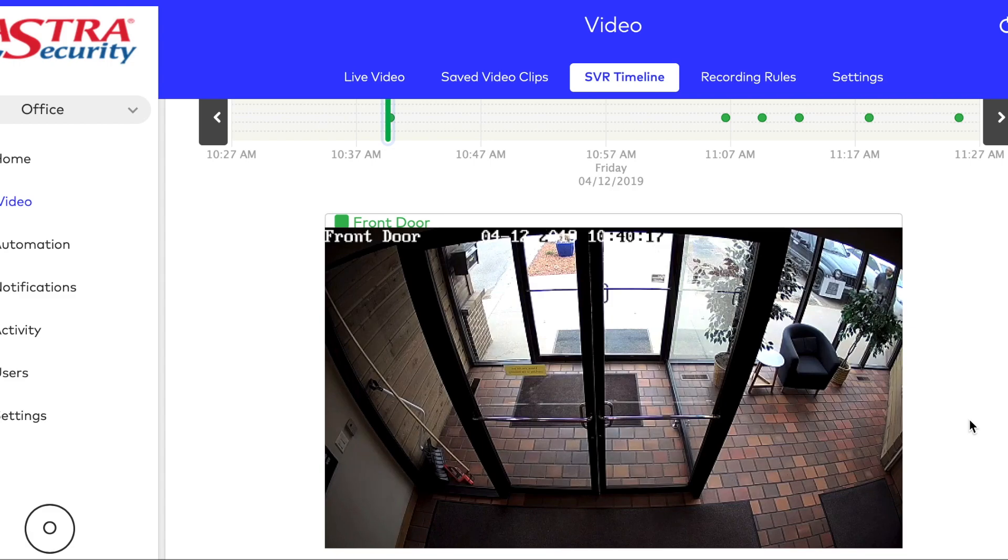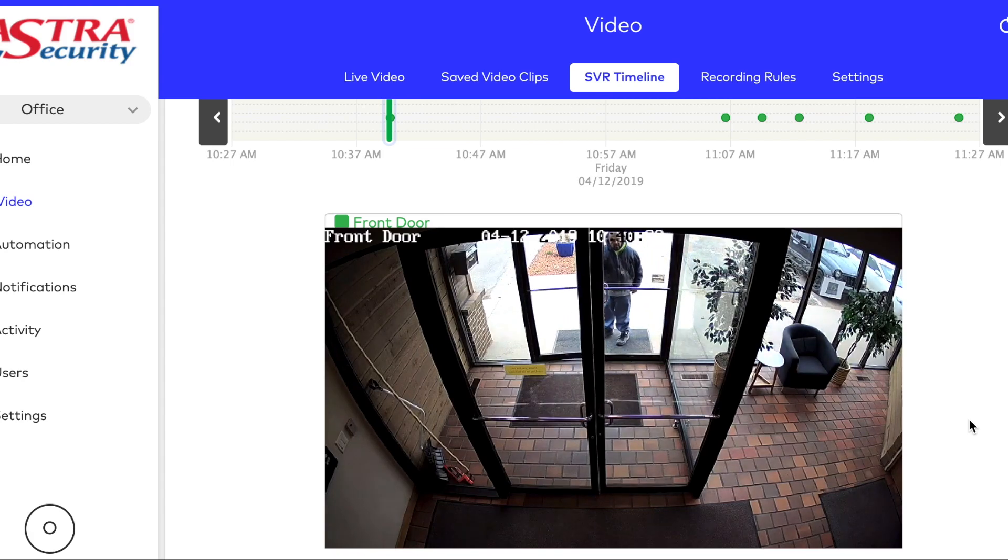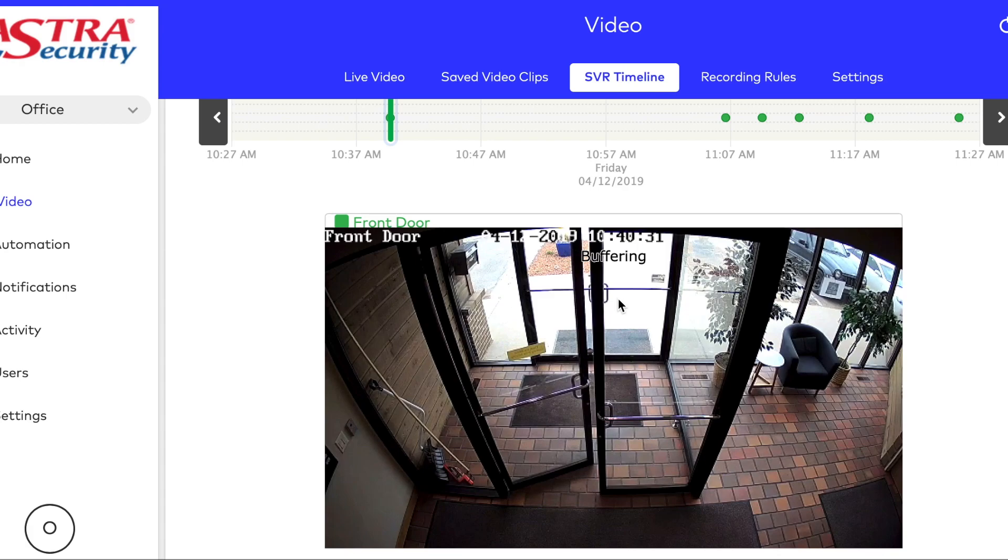If you don't have the video analytics on your camera set up, please give us a call. Certainly makes finding video a lot quicker.